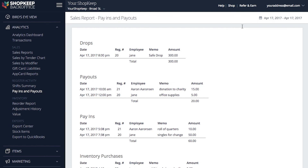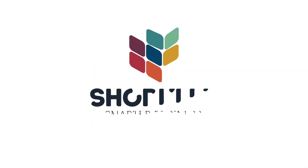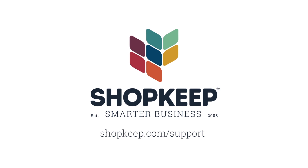That's all there is to it. Visit us at shopkeep.com/support to learn more about using pay-ins and pay-outs to keep track of cash entering and exiting the cash drawer.